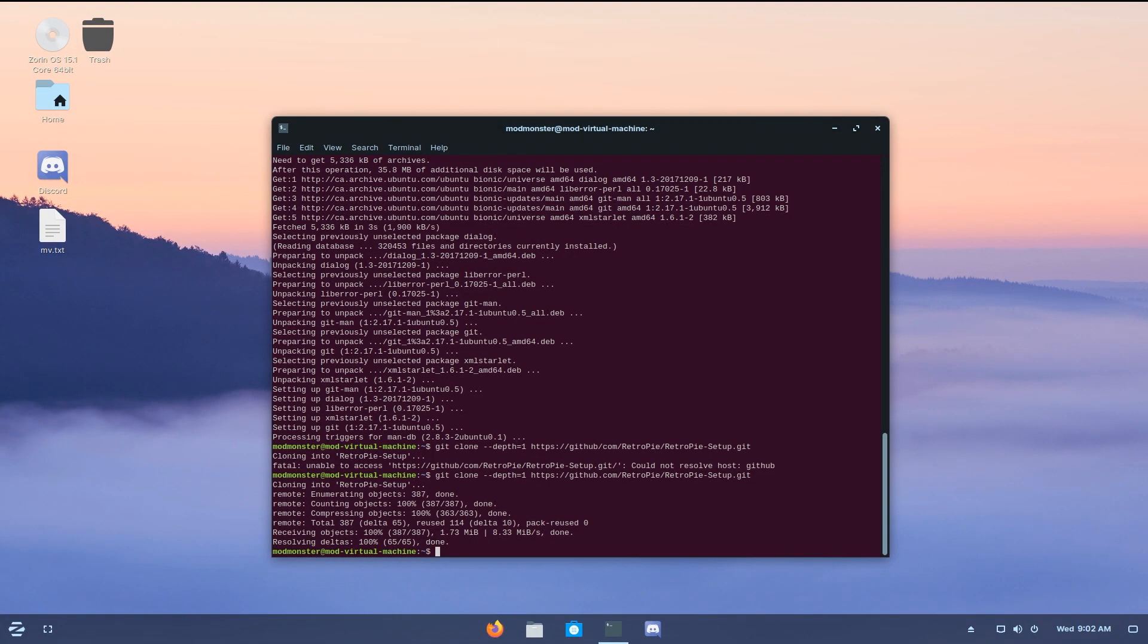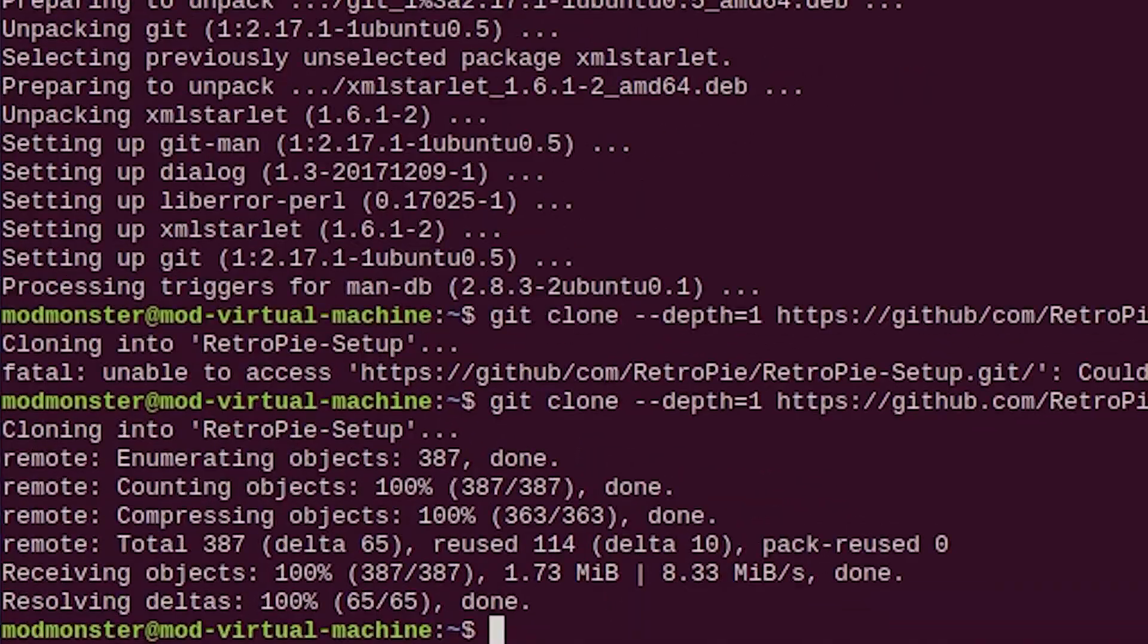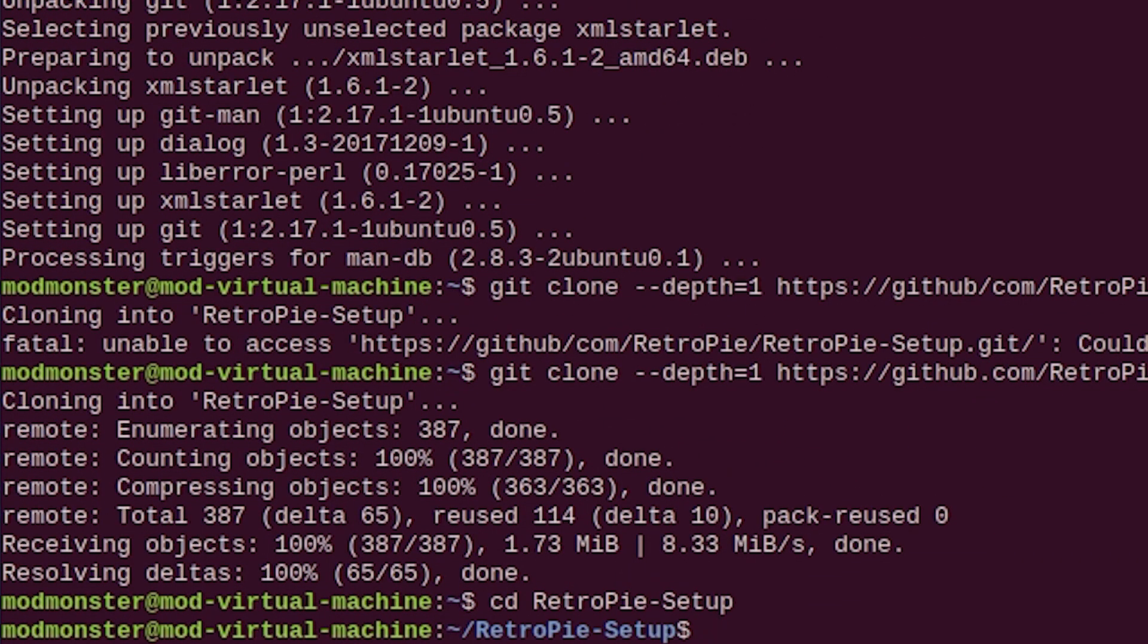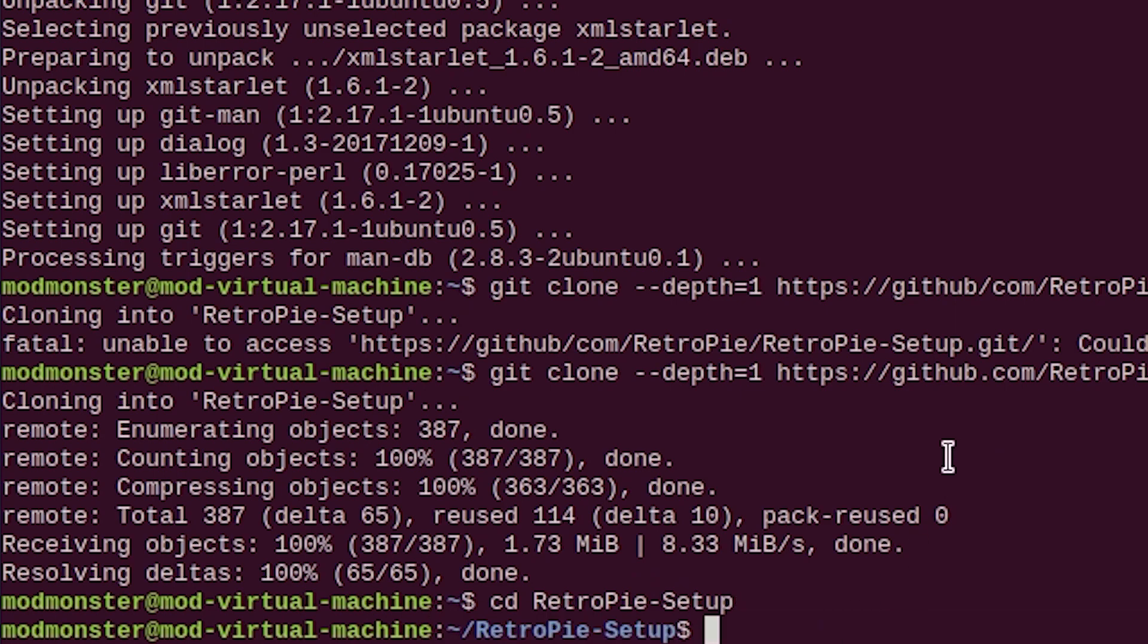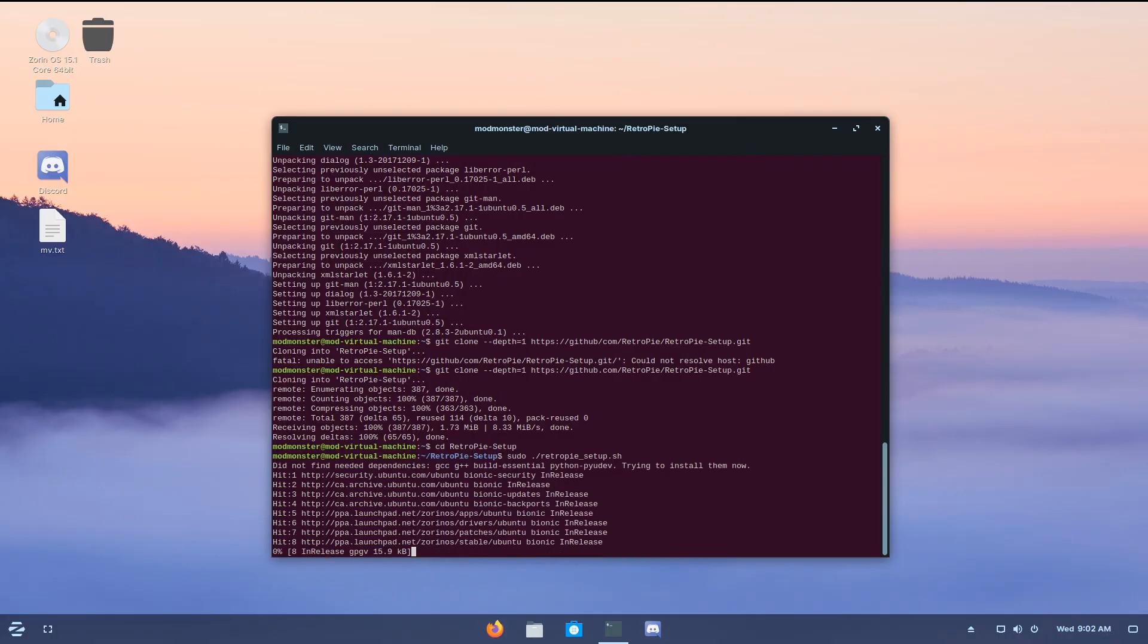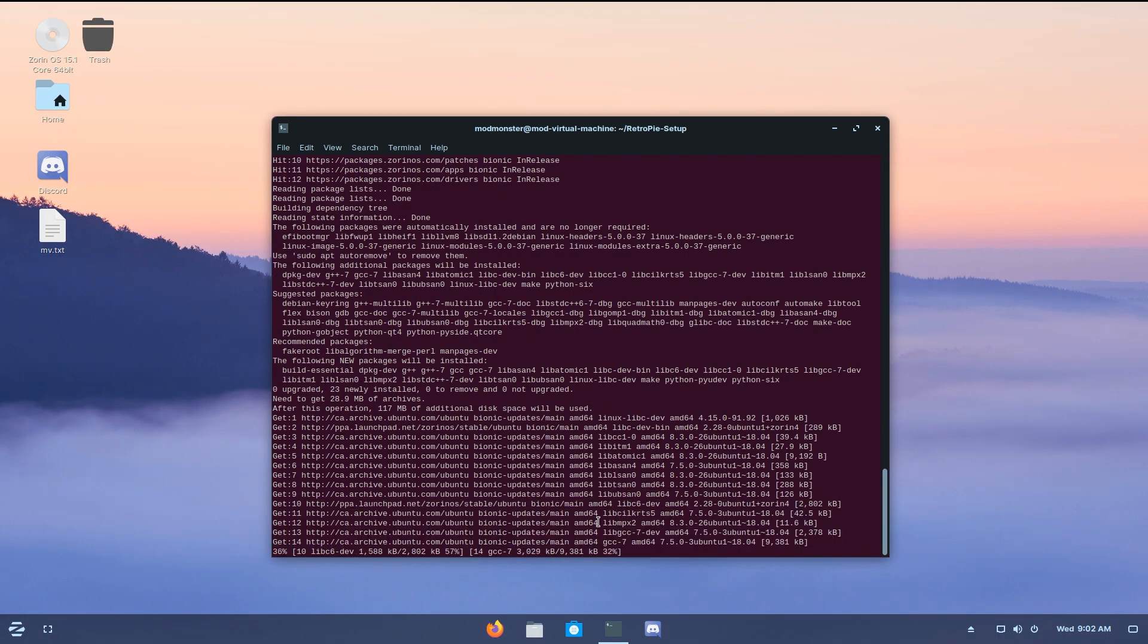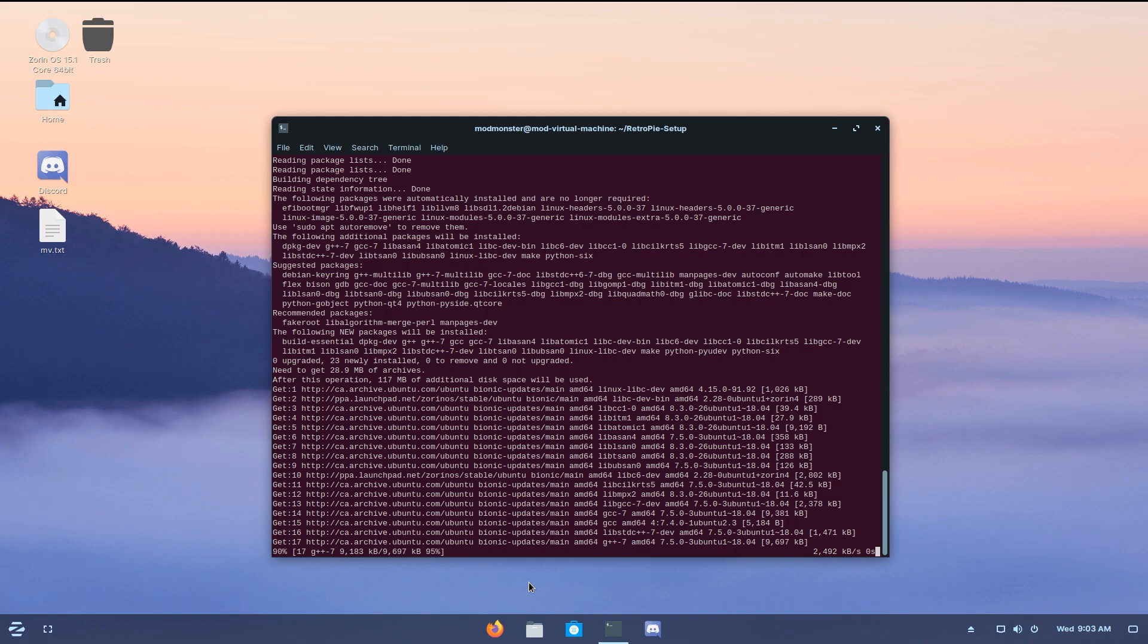Now we have to enter into the RetroPie folder, which we just created by downloading this. So go to cd retropie-setup. Now this is going to put you into the RetroPie setup folder, and then we need to execute the setup script. So, sudo ./retropie_setup.sh. And it's going to do all this, and just wait.